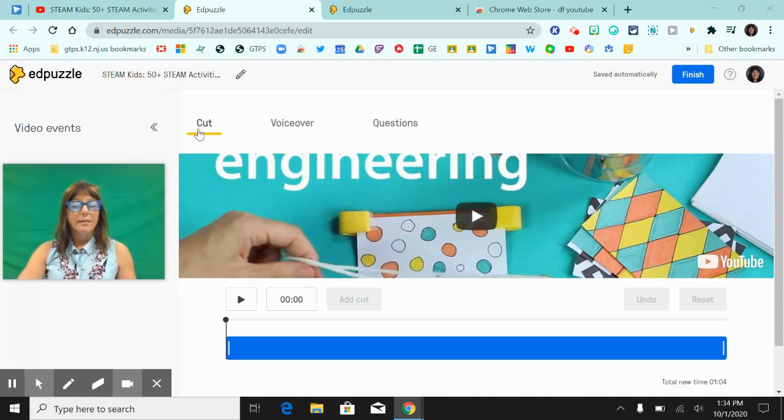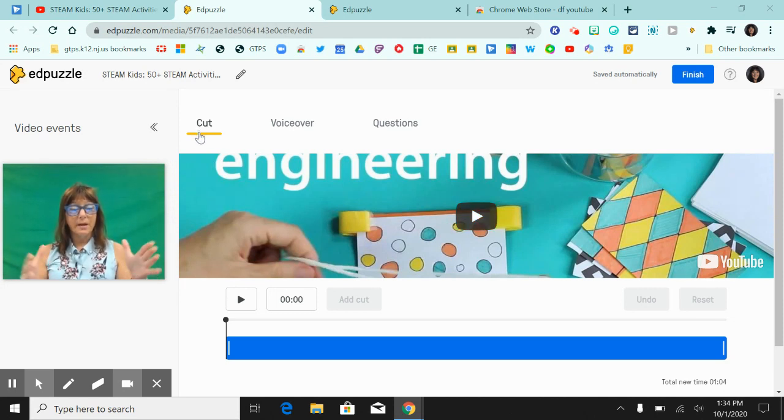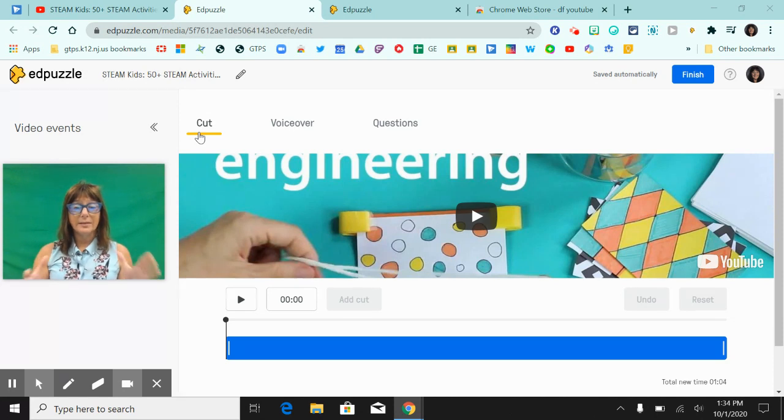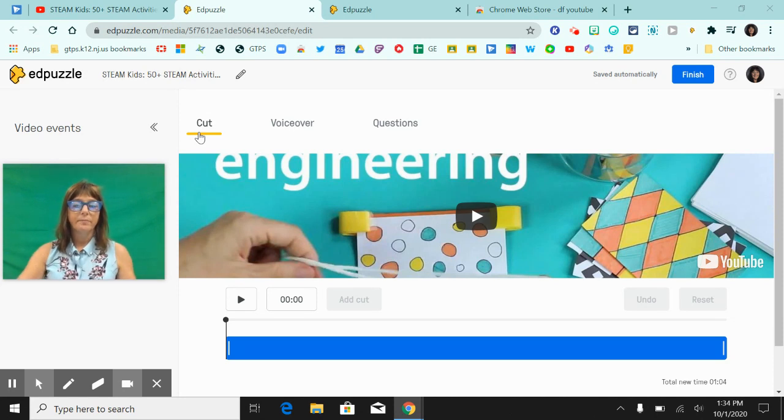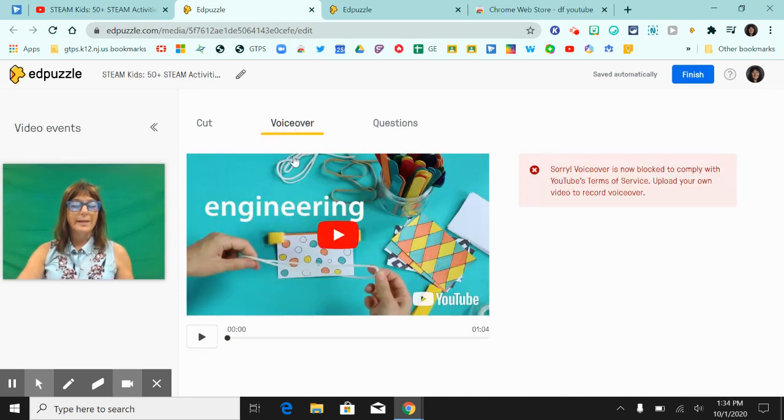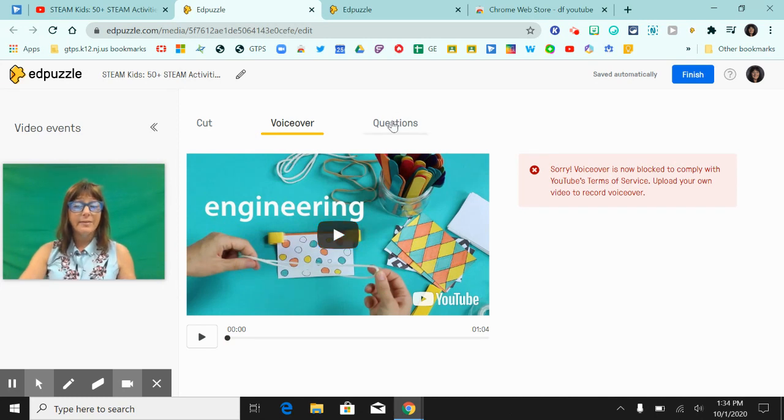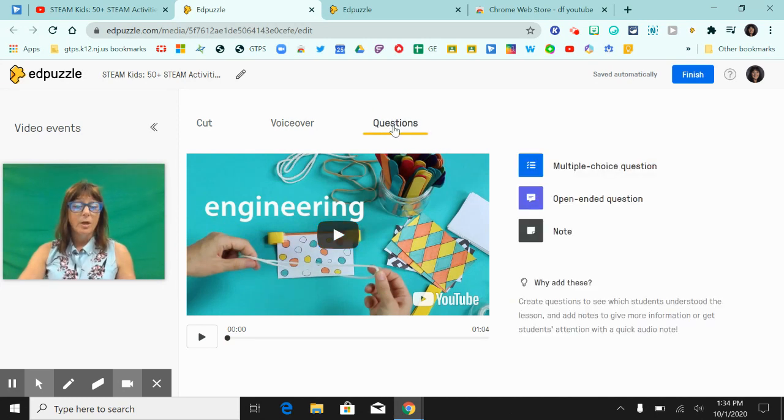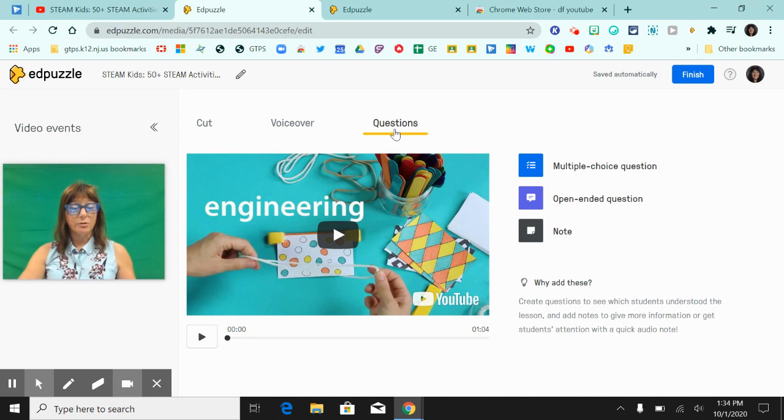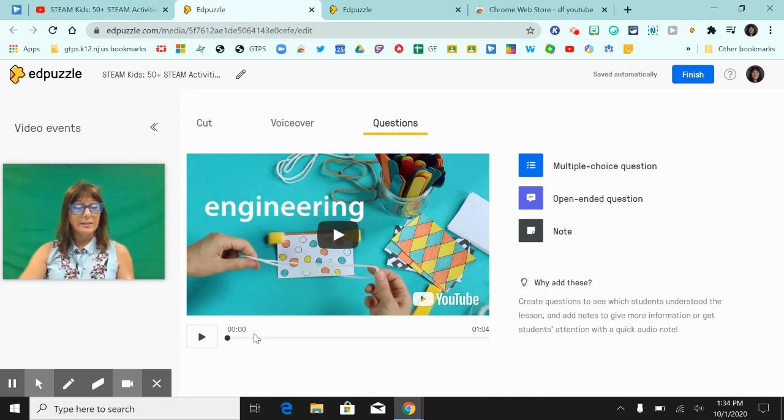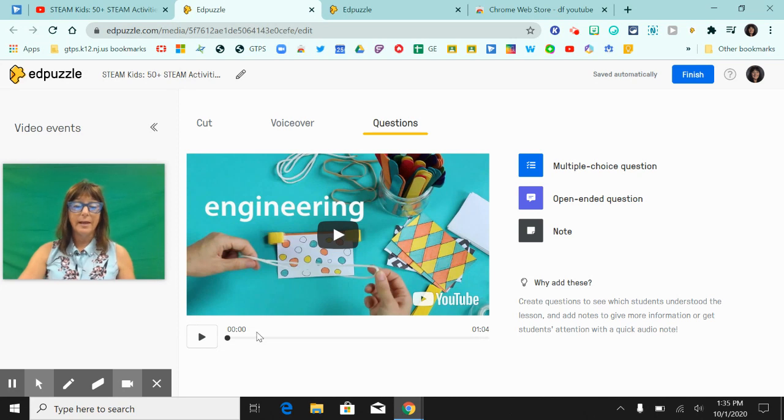Here's the video. This tab here will allow me to trim my video in case I wanted to make it shorter. This tab here will allow me to do a voiceover and the third tab will allow me to insert questions. So if I wanted to insert a question into this video, I certainly can.